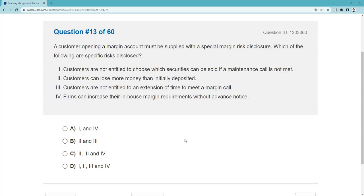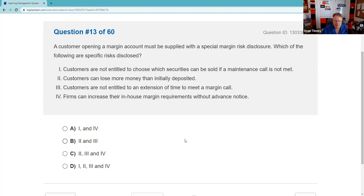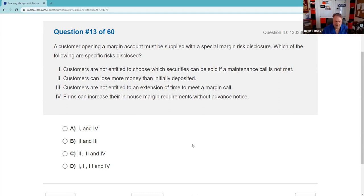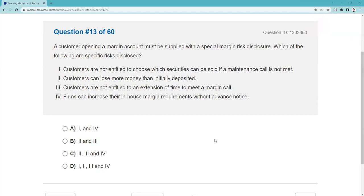Customers cannot choose which securities will be sold if a maintenance call is not met — we choose, not you, because you're emotionally attached and won't want to sell the problem position. We're going to sell the one causing the biggest problem. So option one is part of it, making the answer D — all of the above are specific risks disclosed in the margin risk disclosure document.